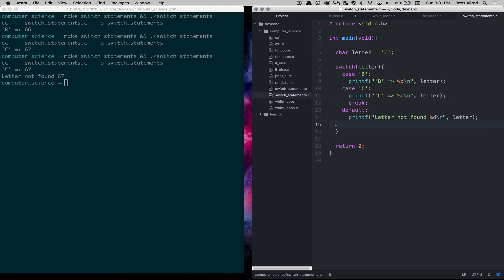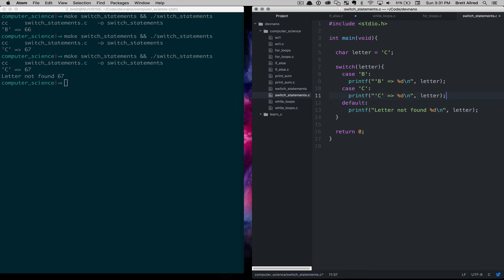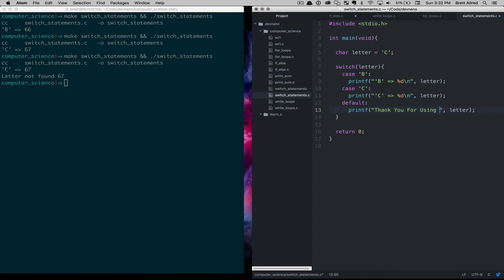The important idea is the principle of branching logic: you have some value and you branch based on the result, similar to an if statement. This is how you start to create programs that can appear to think and have behavior, because we can have conditionals. There may be cases when you actually want the code to fall through — for example, in the case of B do some behavior, in the case of C do some behavior, but in all cases print 'thank you for using our program' as a default that always runs.